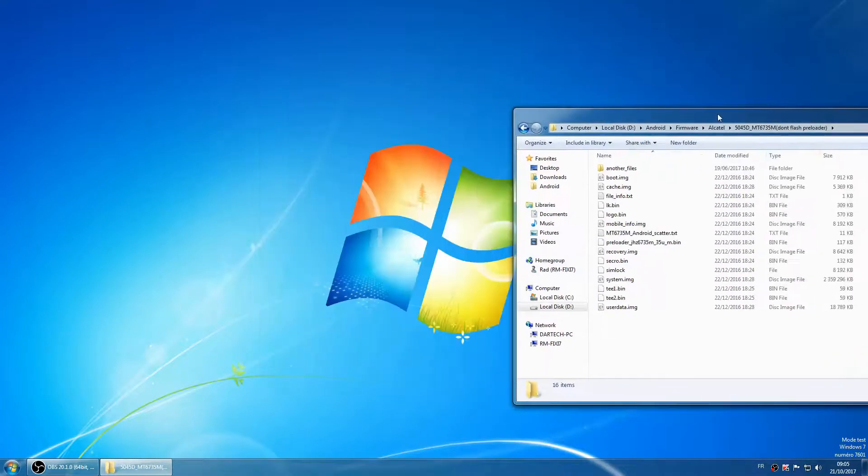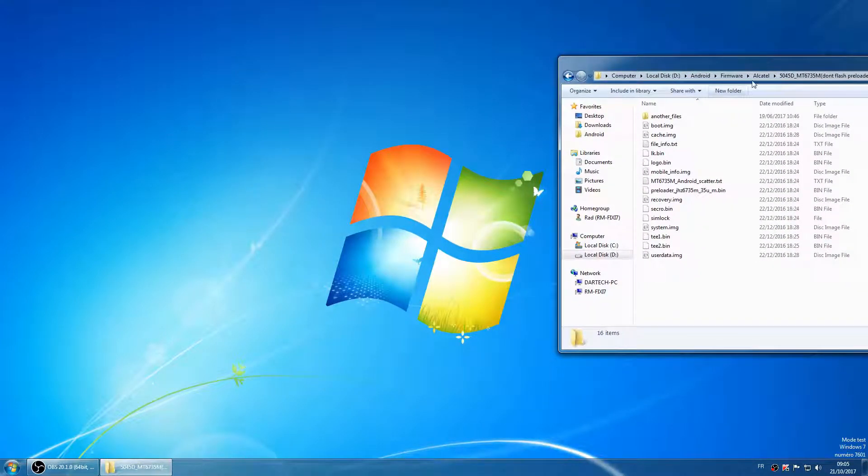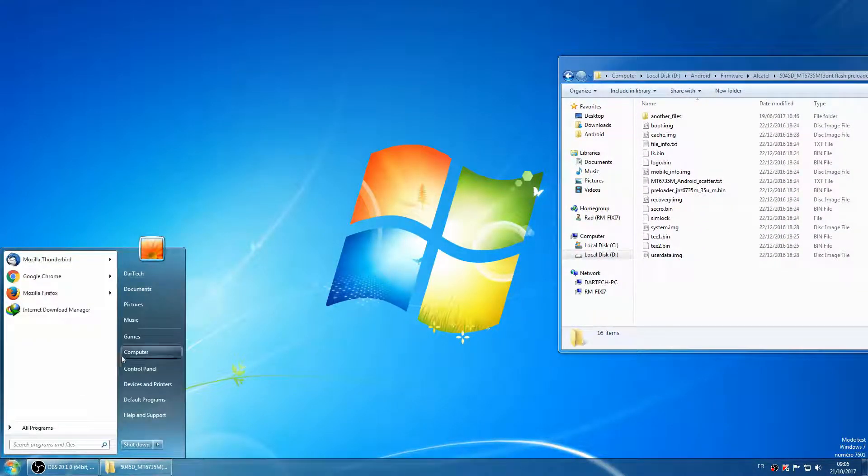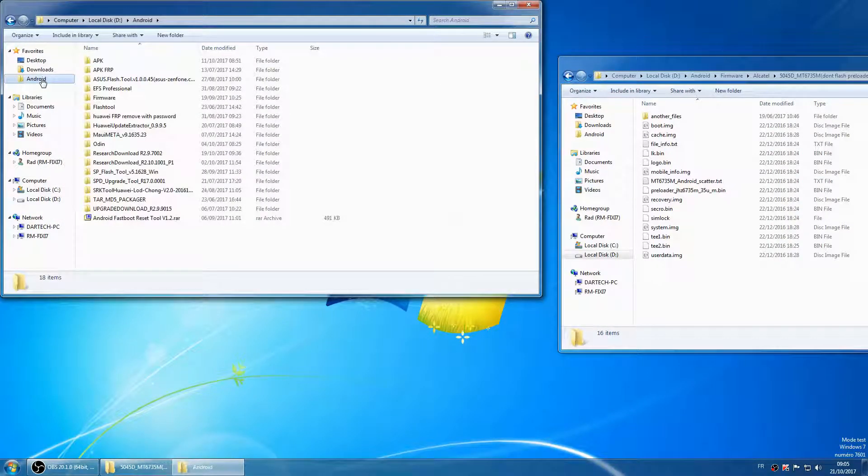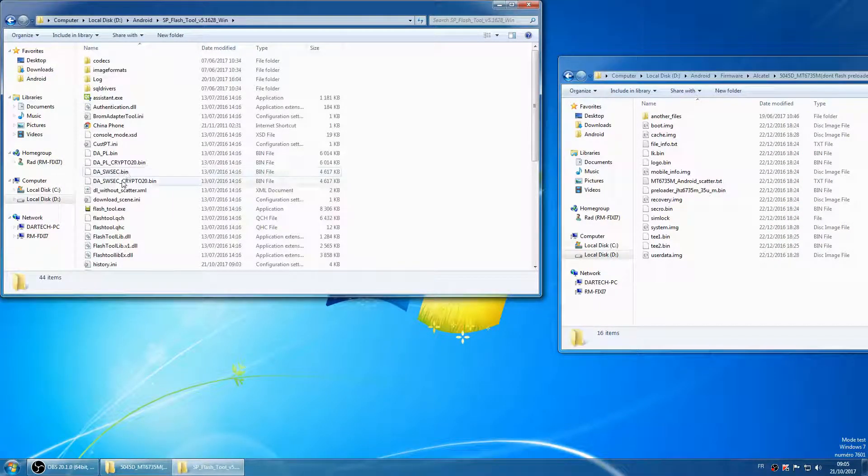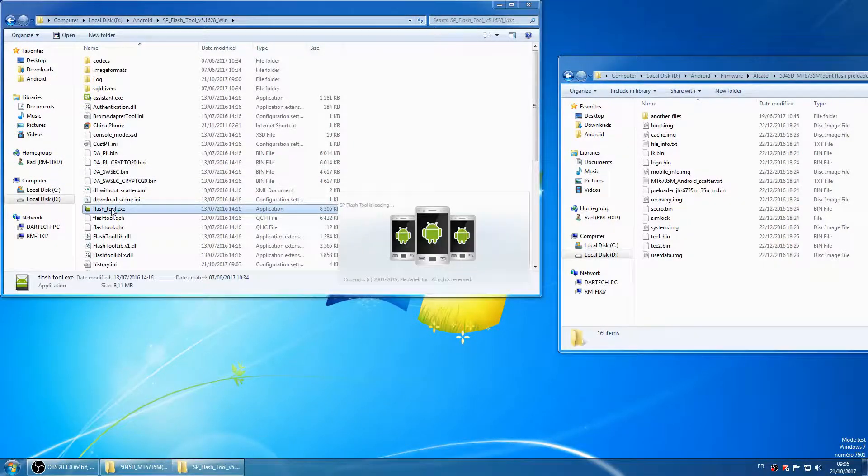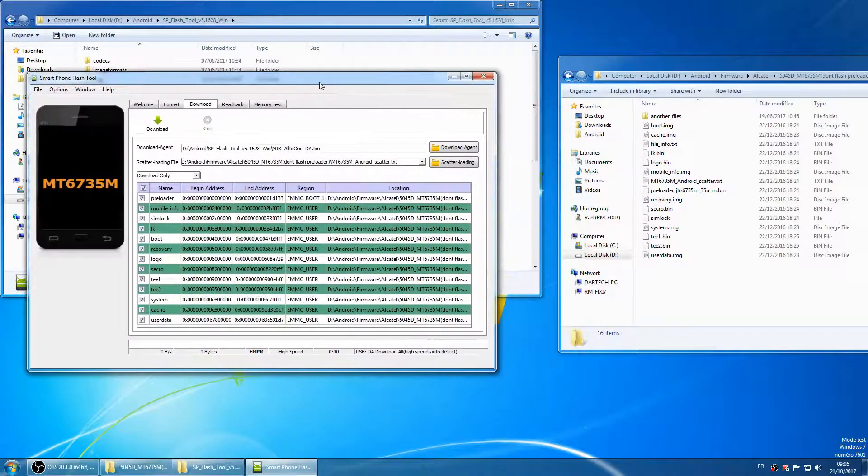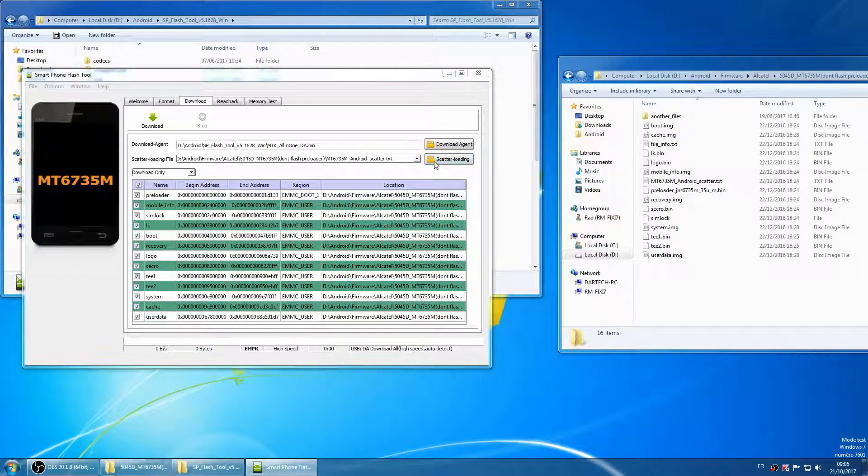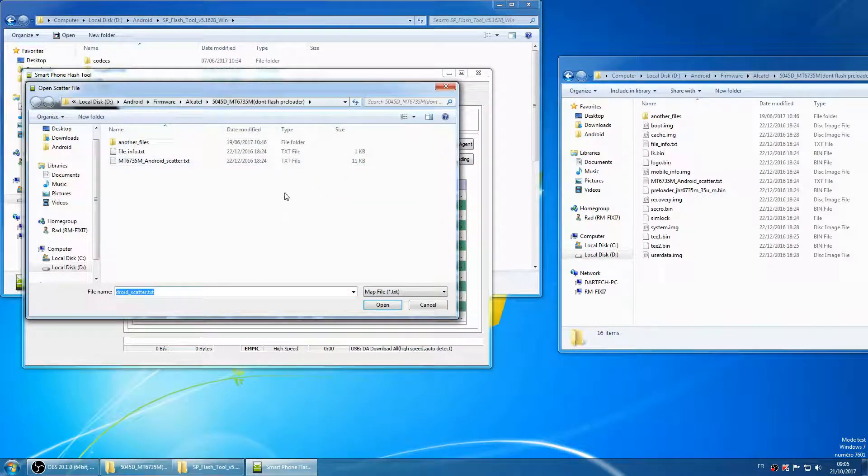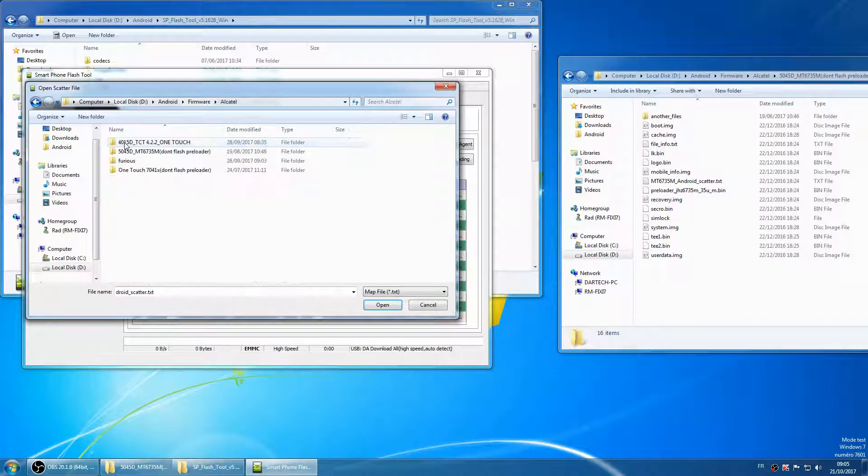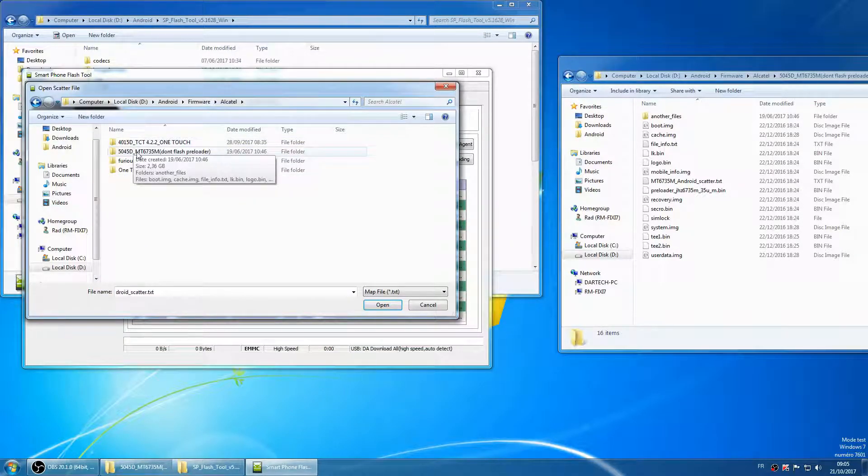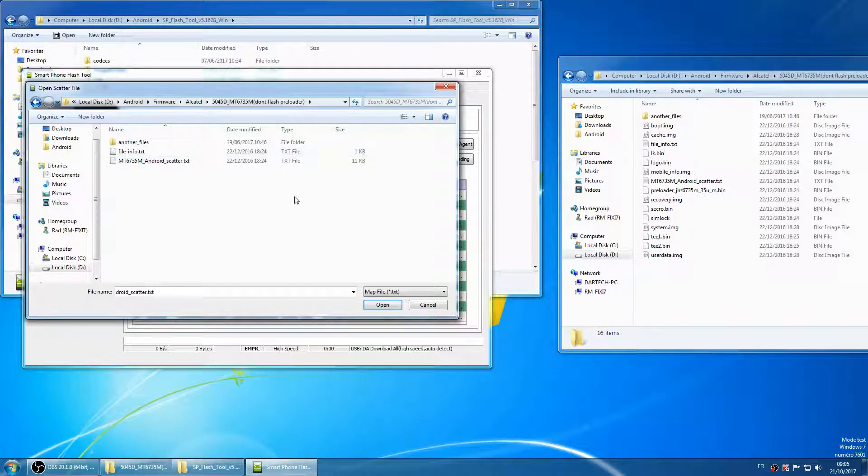You have to run SP Flash Tools. It's a nice software that allows you to flash or format phones that have MTK CPU. Now click on the scatter loading icon and navigate to the firmware and choose the txt file that ends with scatter android.